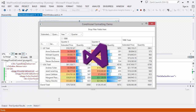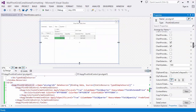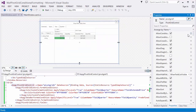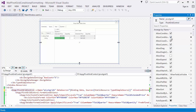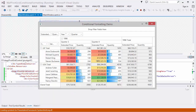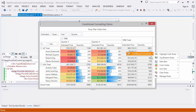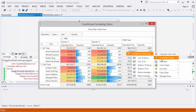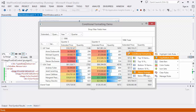If you want to allow your end users to use the format rules at runtime, set the Allow Conditional Formatting Menu property to True. Let's see how it works. For example, right-click the 1996 Total Extended Price cells and format cells whose values are less than 1000 with red fill and dark red text.